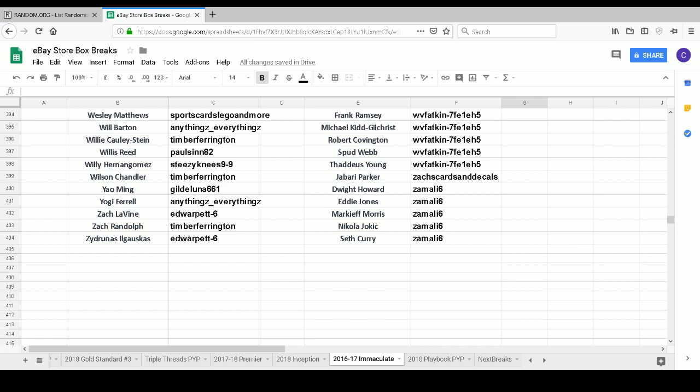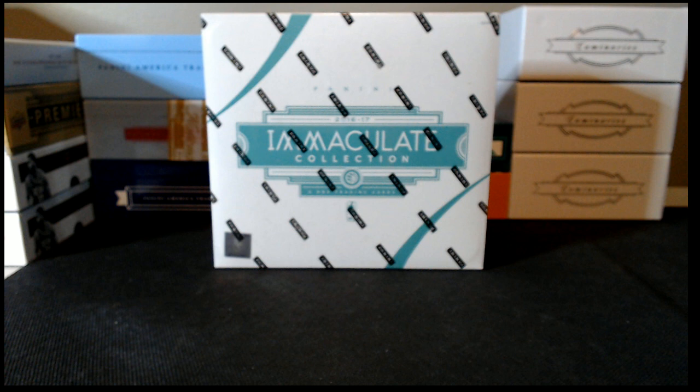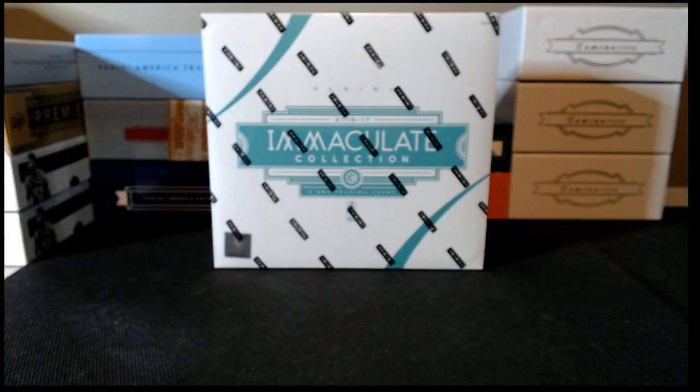Alright. Now that we're done with our list, give me just a second to move my chair over, and we will open this wonderful box of cards.